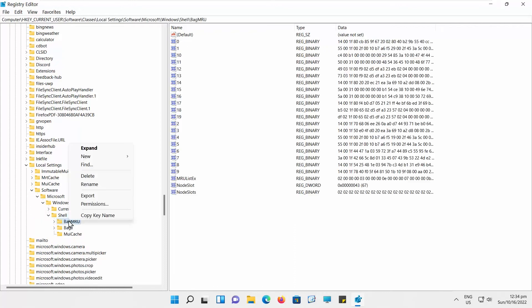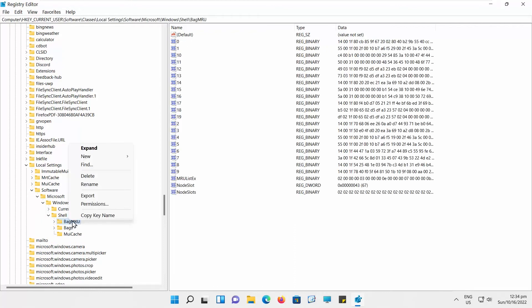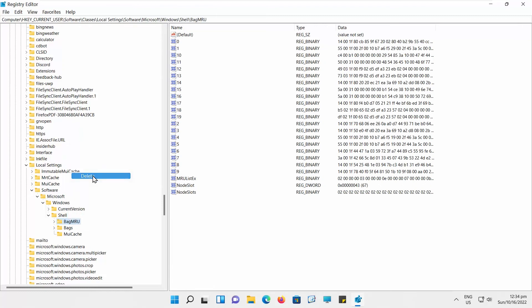Right-click on BagMRU folder and choose Delete from the list. Click Yes in the pop-up window. Restart your PC.